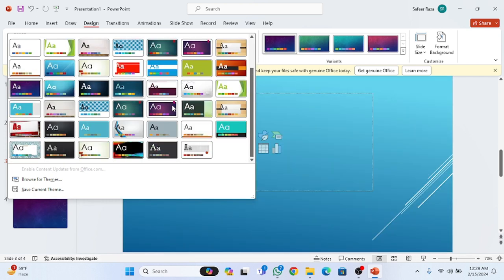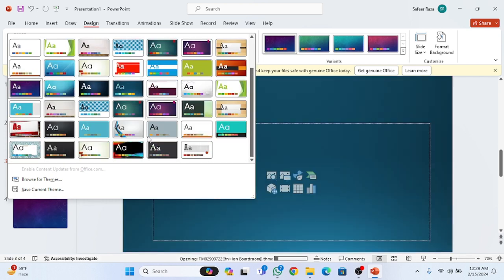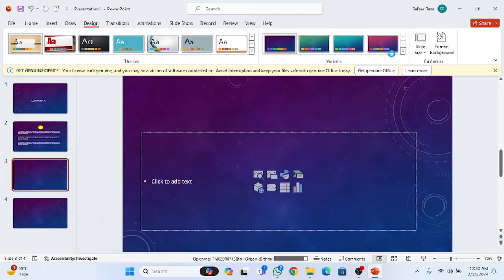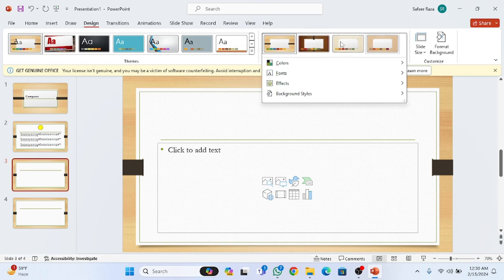There are many designs you can choose from that suit your presentation. After selecting a theme, you can change the color. Some colors are provided here, but if you want to choose your own color,